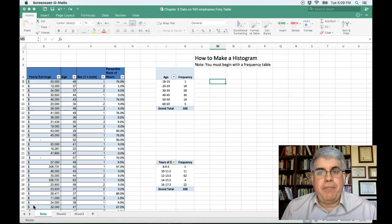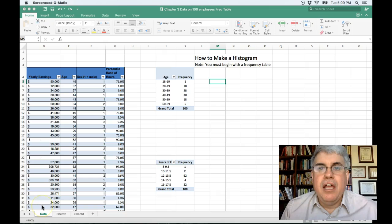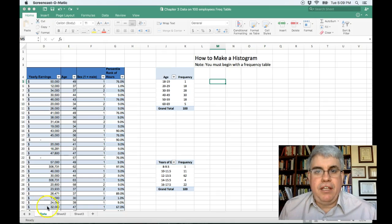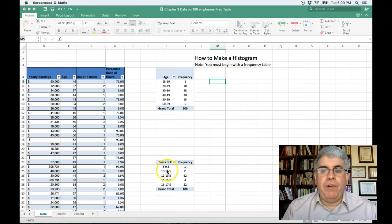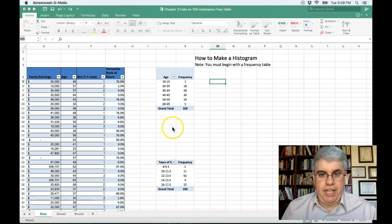Let's look at how we can make a histogram on Excel for Mac. To make a histogram we need to start off with a frequency table.